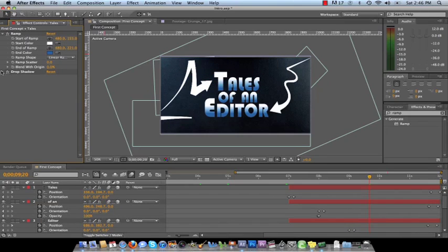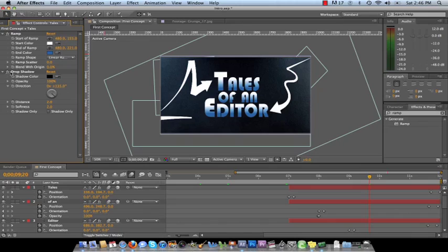The second part of it is I put a drop shadow on. You may not really notice a drop shadow, but it's there. And it just helps define the letters just a little more. And for this, I just made the opacity 100, the distance 2, and the softness 2. All right.